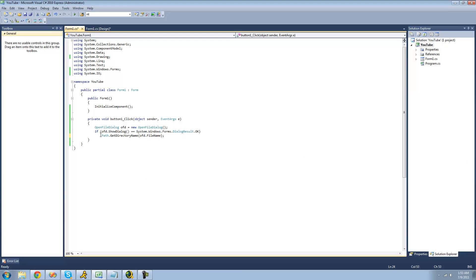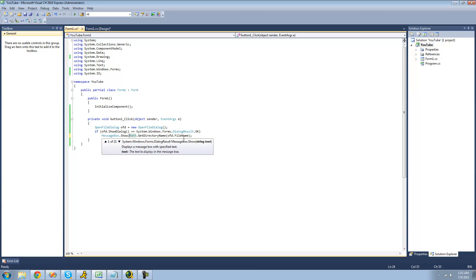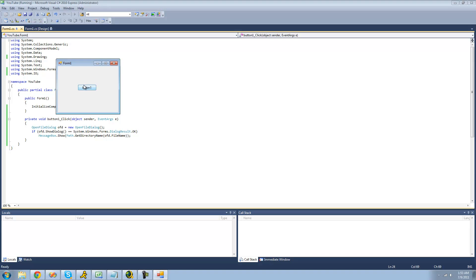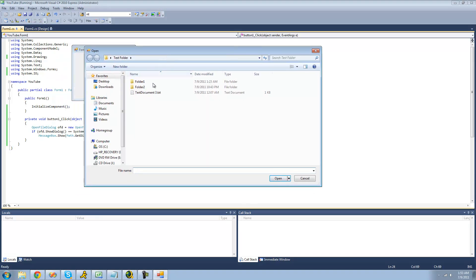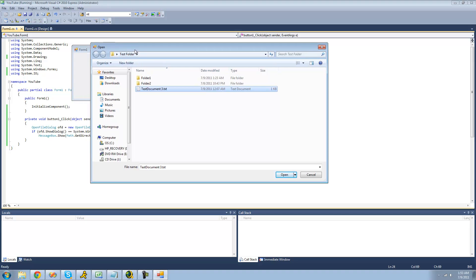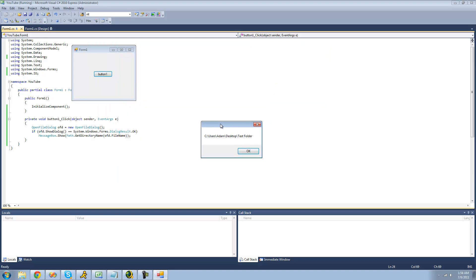And then we want to use a message box to display the path to the folder that the file is in so that we can see it. So now we're just going to debug here and navigate to a file. I'm just going to use this text document. And since this text document is inside of this test folder right here, we should get the path to this test folder inside of our message box. Yep.